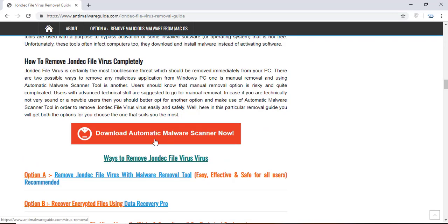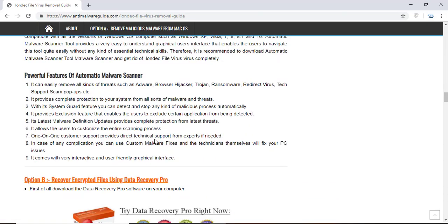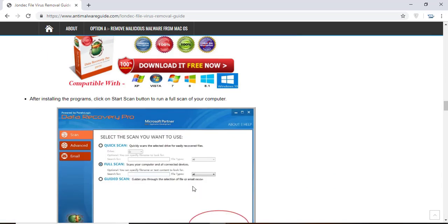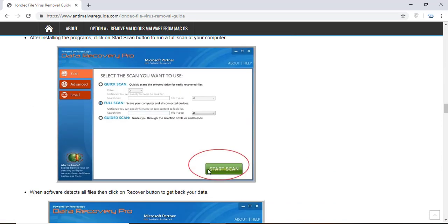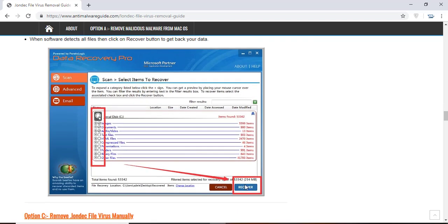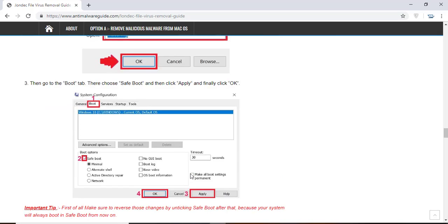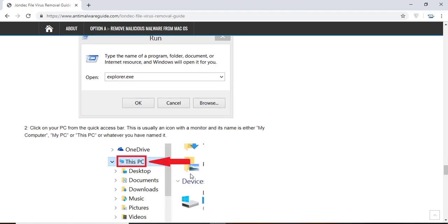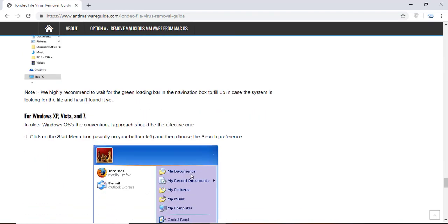You will also find the manual and automatic removal methods to delete this nasty malware from your computer and recover your files without paying any money to the hackers. Here you can see you can click on the download malware scanner button to download the anti-malware program on your computer, which will scan and remove this infection.